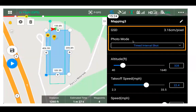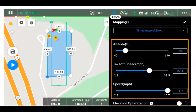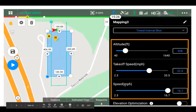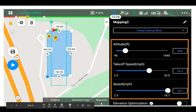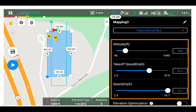For photo mode, you can choose timed interval shots or timed distance — just stick with timed interval. Set the altitude for your flight. Takeoff speed is for traveling to the mission, and mission speed is the speed during the flight. Usually leave mission speed at the maximum because you'll only be able to fly as fast as the shutter speed allows. Leave takeoff speed as is, and set altitude to your maximum planned flight altitude.